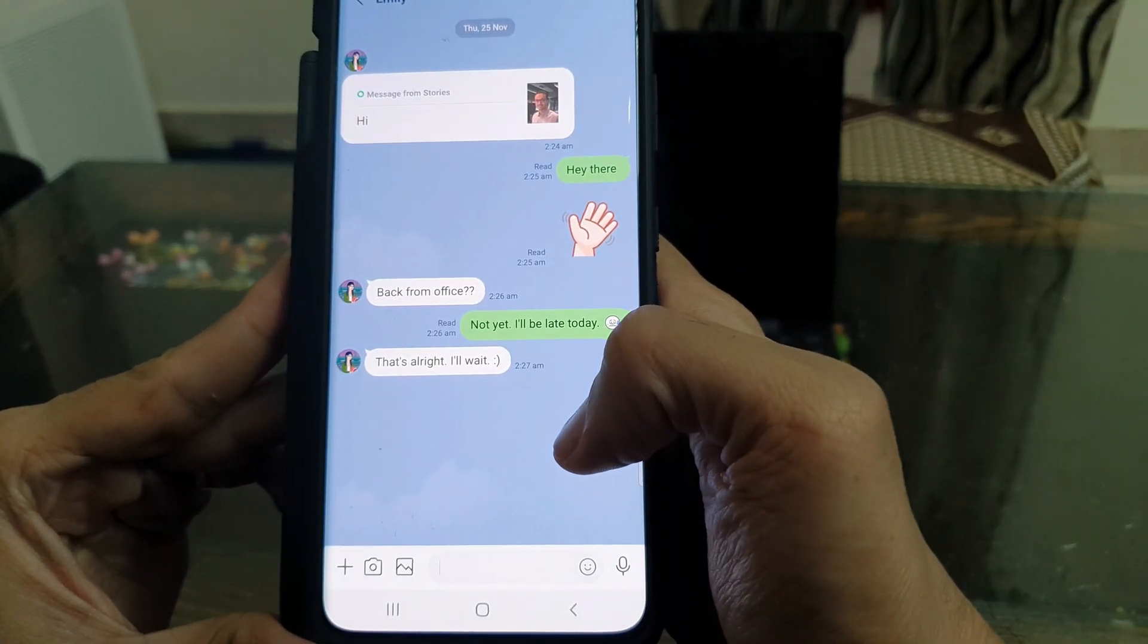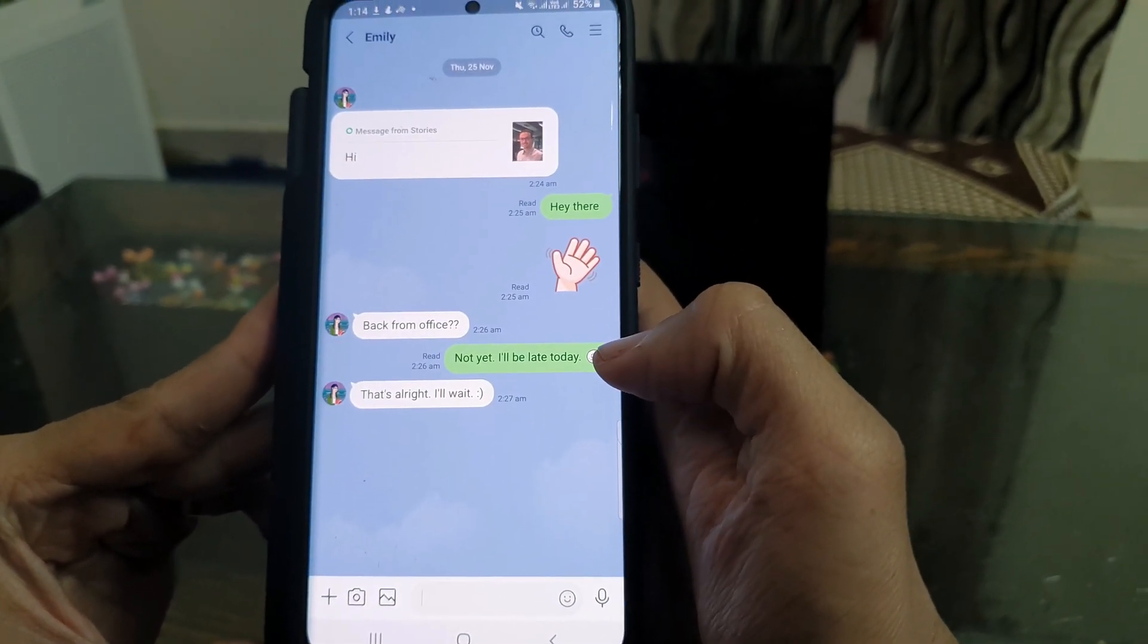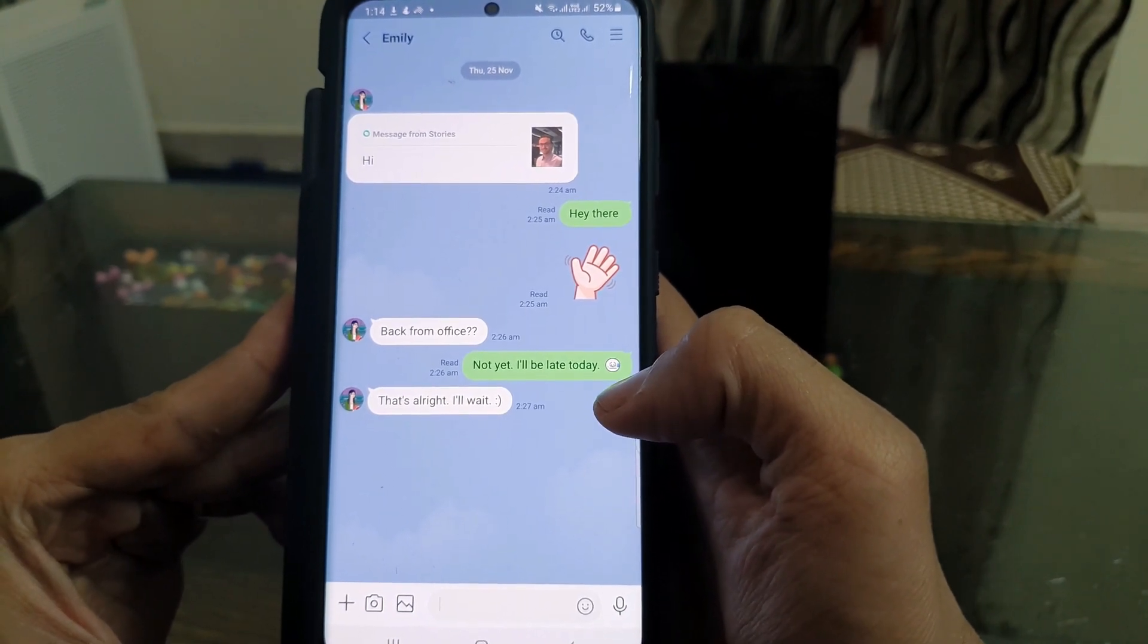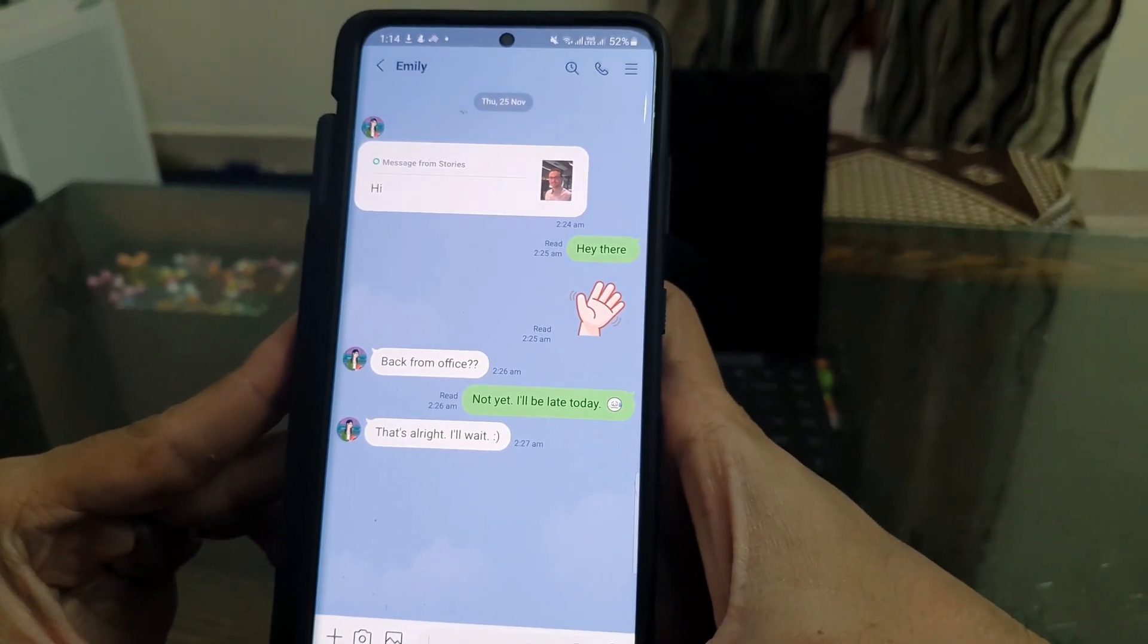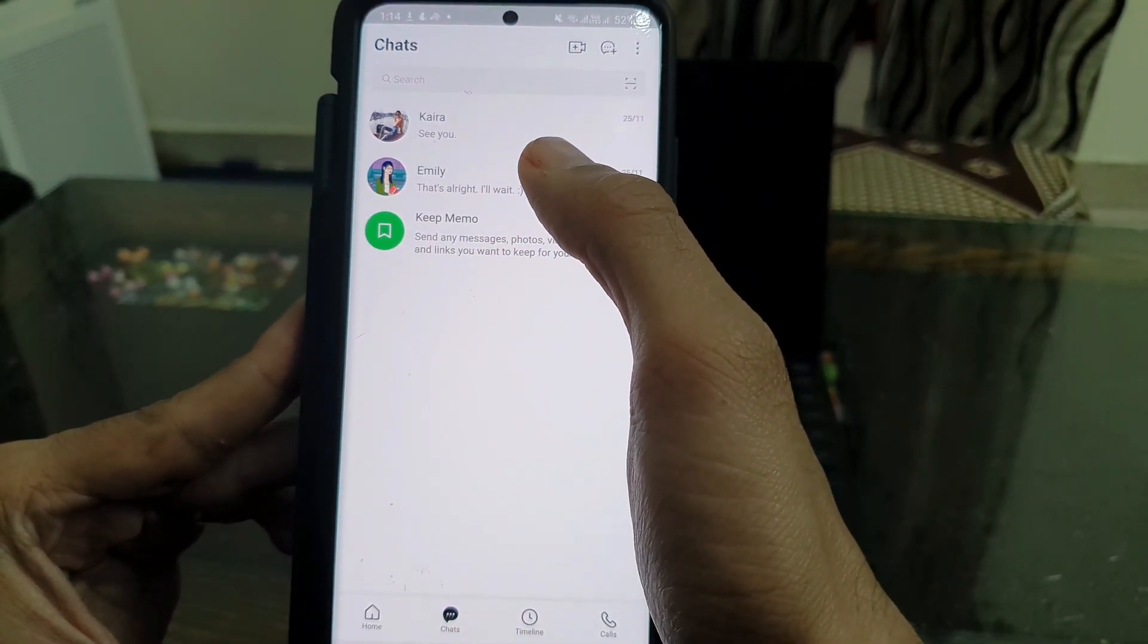I'm going to use a LINE transfer tool to transfer my LINE chat history along with the media files like photos, videos, etc. from my Android to iPhone.